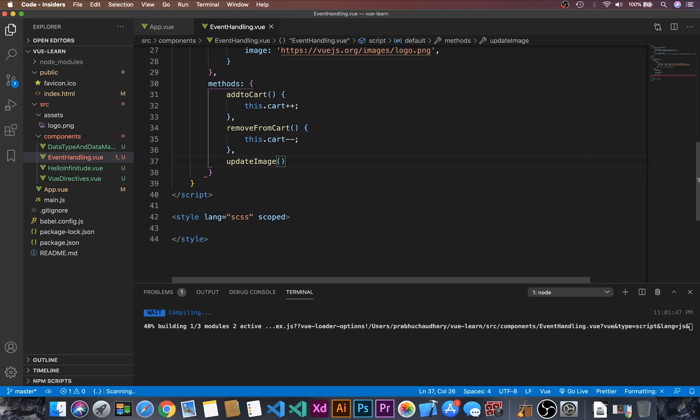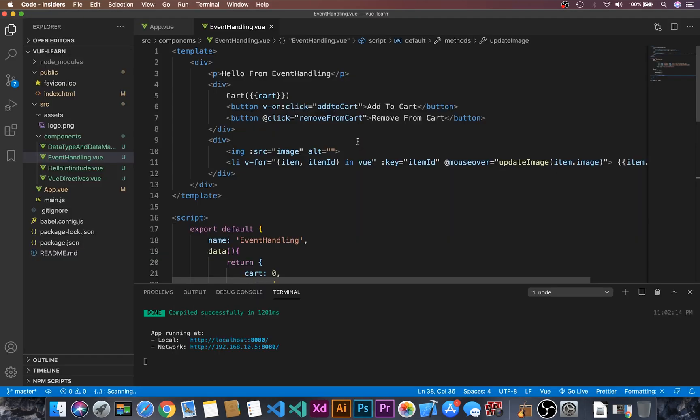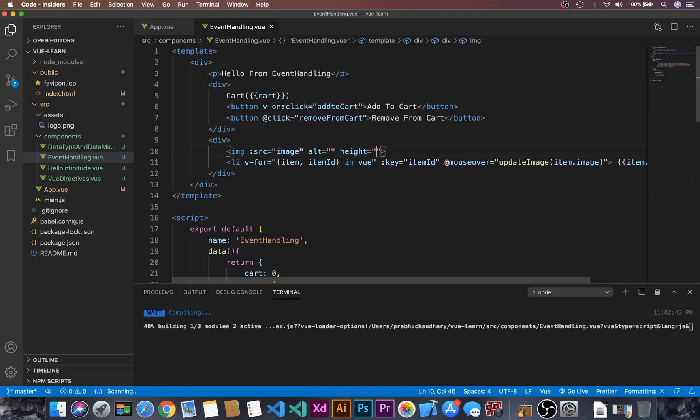Let's go to the image tag and fix the height — set height to 300. Let's go to the browser — here we can see the image. Hovering over 'lifecycle' shows the lifecycle image, and hovering over 'component' and 'Vue logo' updates the image accordingly. We have used the mouse hover event.